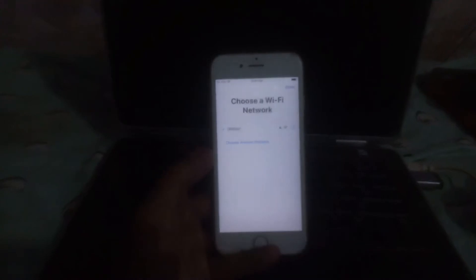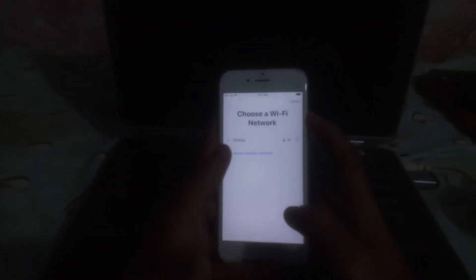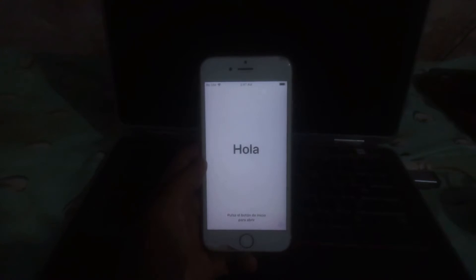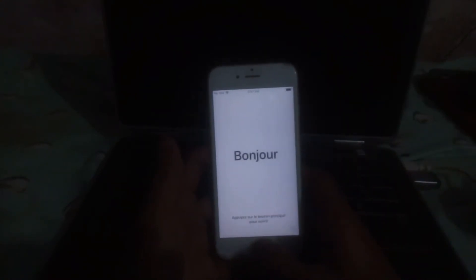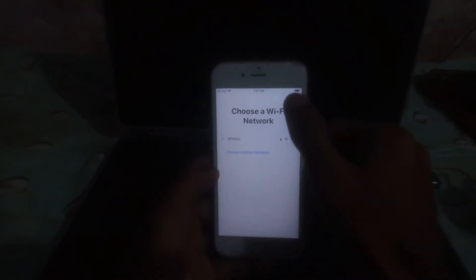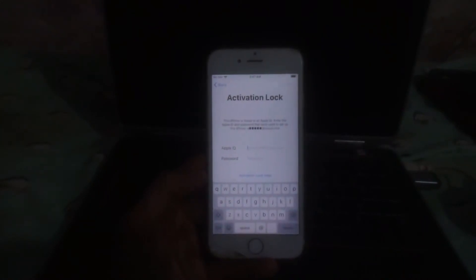All you have to do is watch the video carefully and follow all the steps which are shown in the video. Let me show you that this phone is locked by activation lock. Here I have connected to Wi-Fi. Go next, select language and region. And here you can see the activation lock screen.